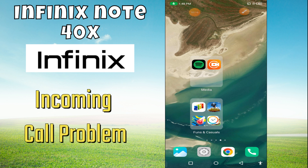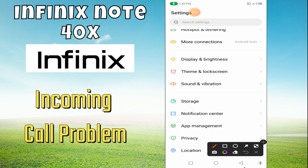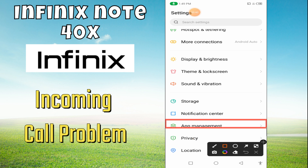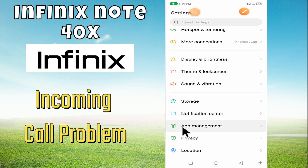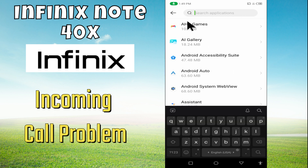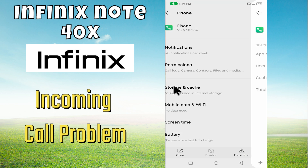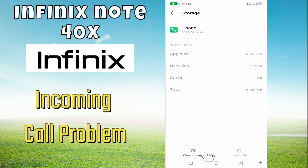Hello everyone, hope you are doing well. In this video I will show how you can fix the incoming call problem, or incoming call not showing on display on the Infinix Note 40x. Before starting this video, please subscribe to this channel. Let's start our video without wasting any time.